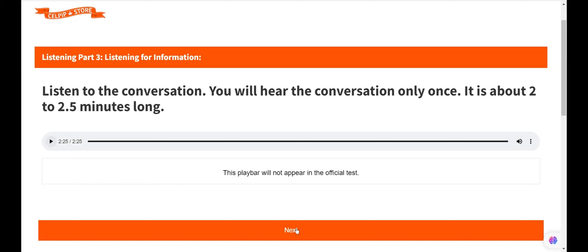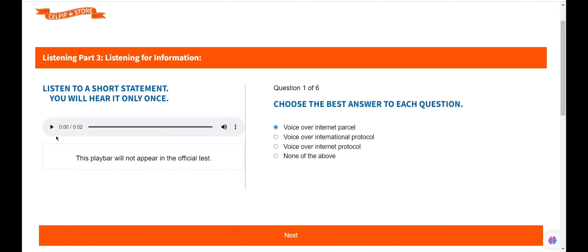Now let's check the questions. Question 1. VoIP stands for. As Mr. Roser said, VoIP stands for Voice Over Internet Protocol, so option 3 is the right answer.